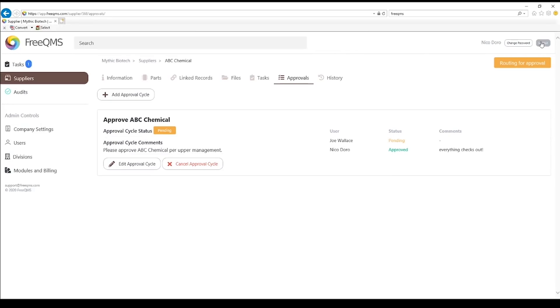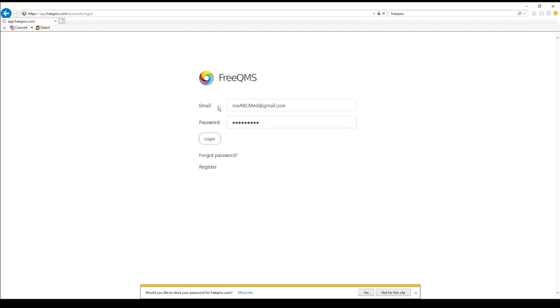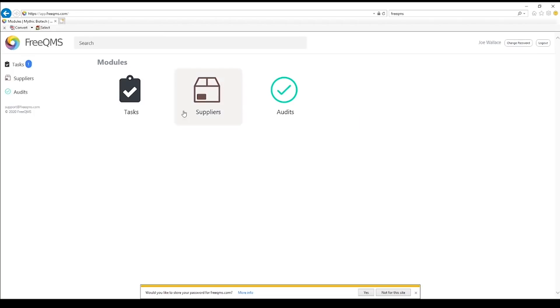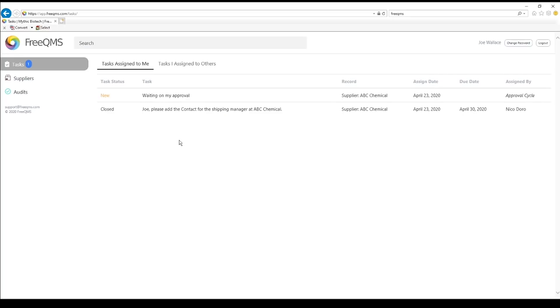Log in as Joe. Click the Task Center. Once again, Joe has an automatically generated task, this time from the FreeQMS system, to participate in a supplier approval process. We can see the automatically generated task, waiting on my approval.